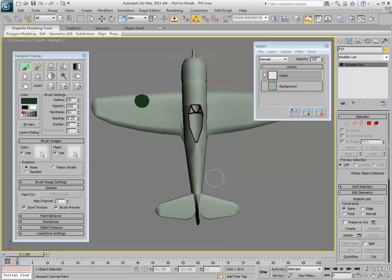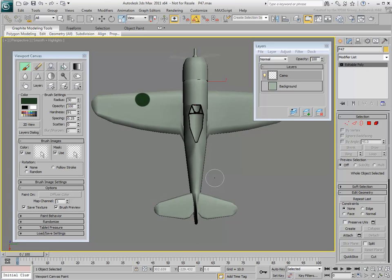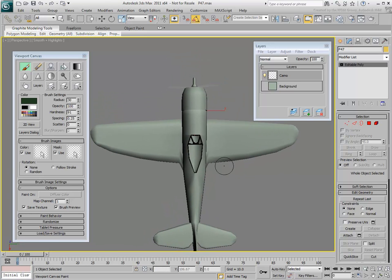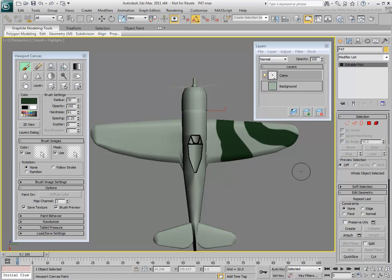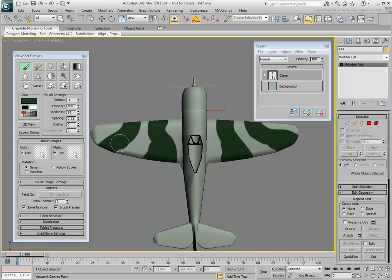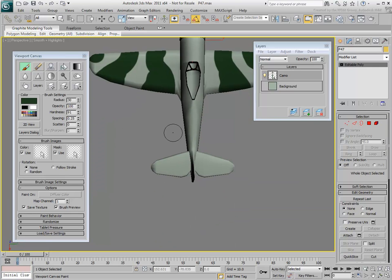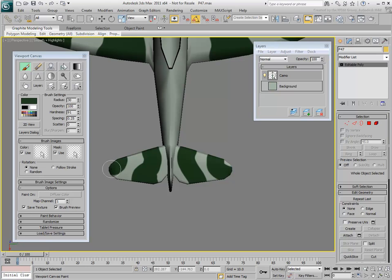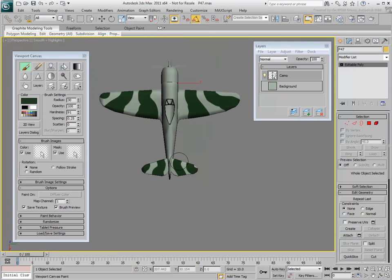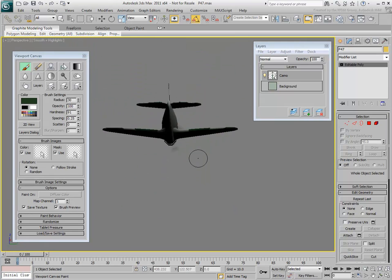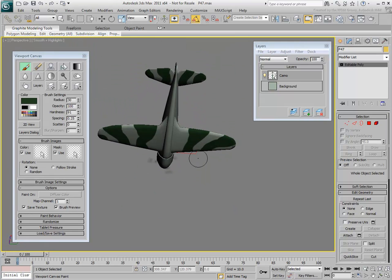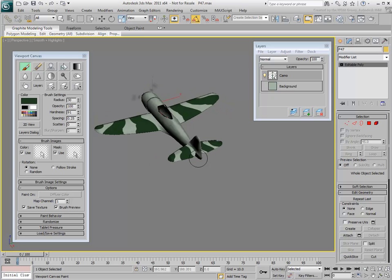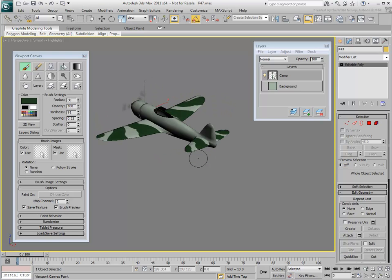Start laying down a few brush strokes on the wings and the horizontal stabilizers. Notice as you paint that the strokes affect the top and the bottom of the wings. This is because the brush is spherical, not circular. In this case, the diameter value of the brush is larger than the distance that separates the top and bottom faces of the wings.